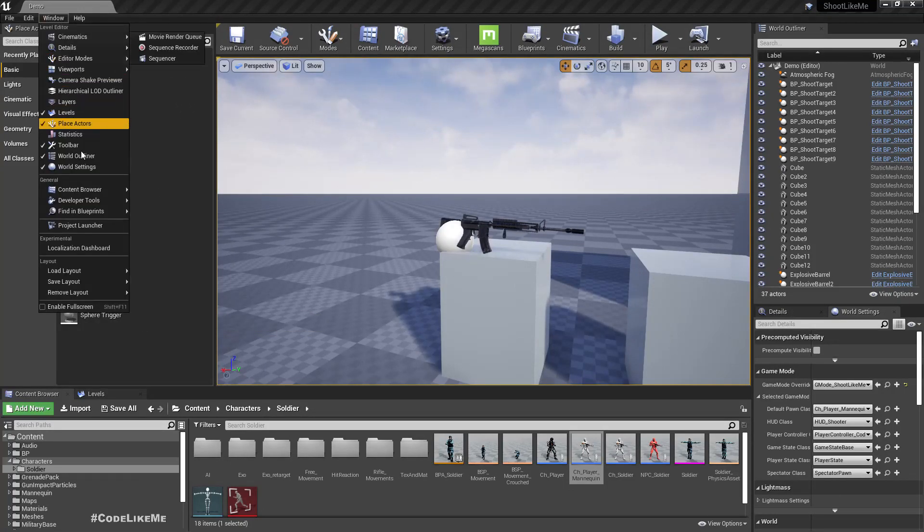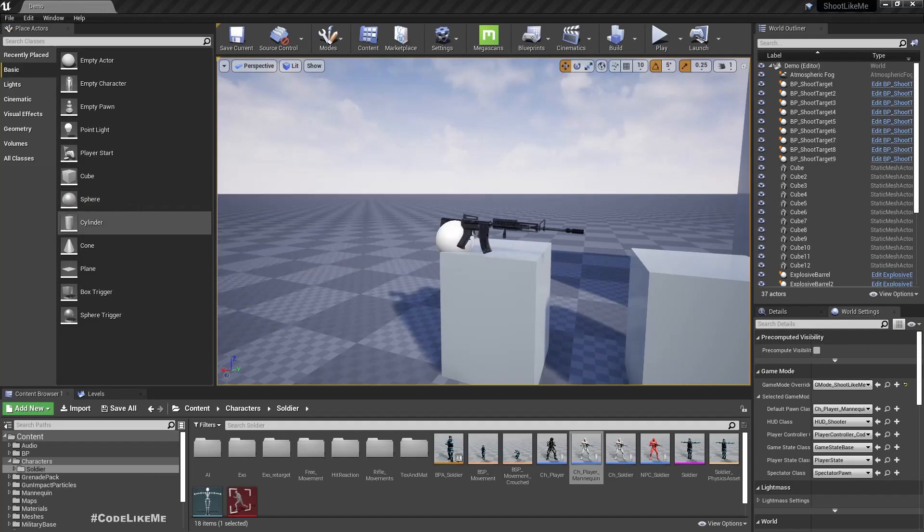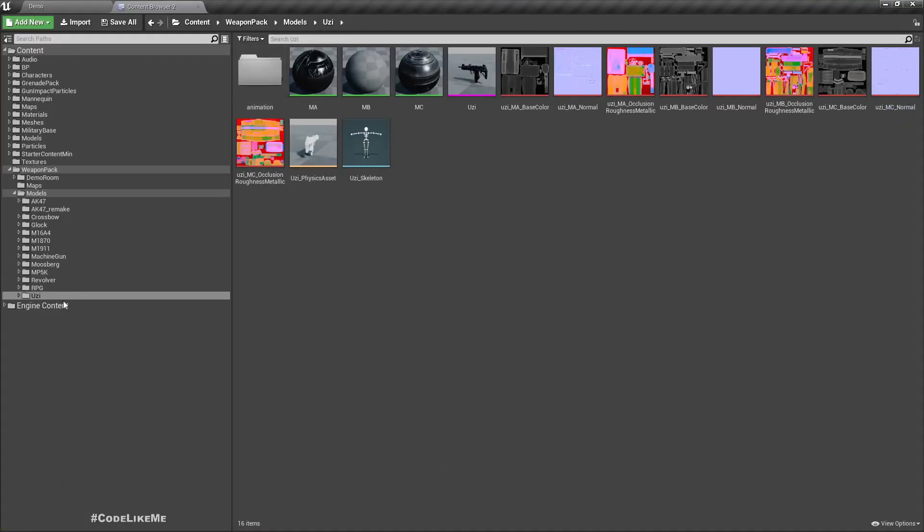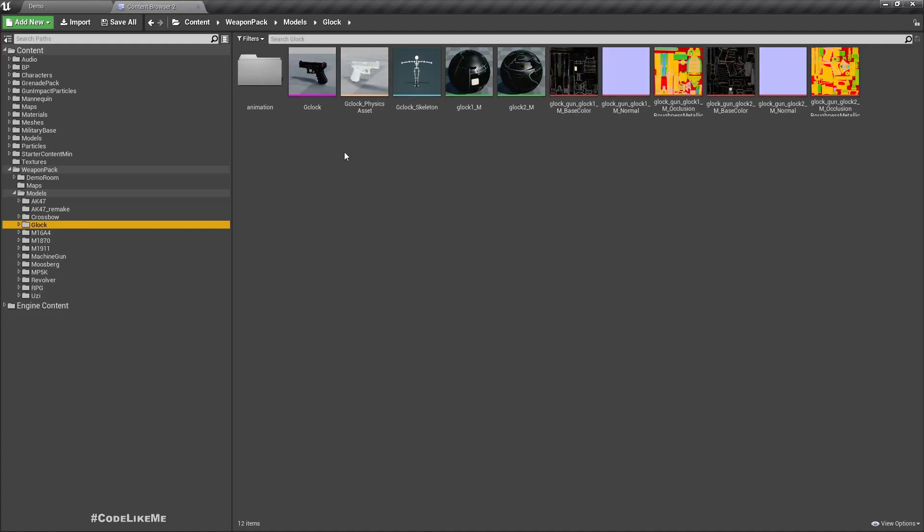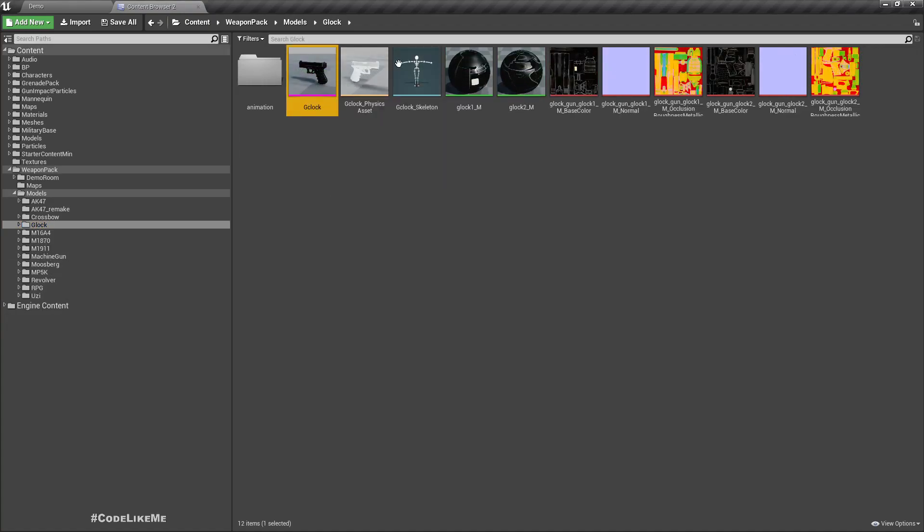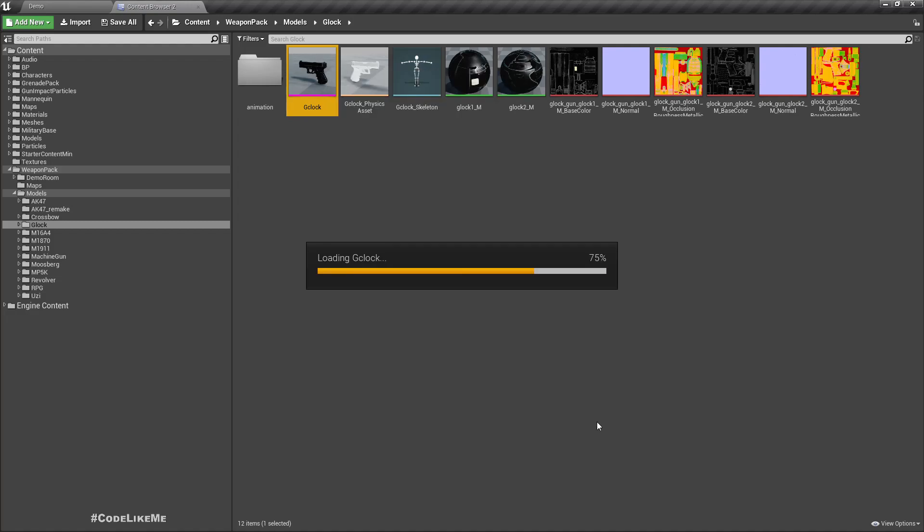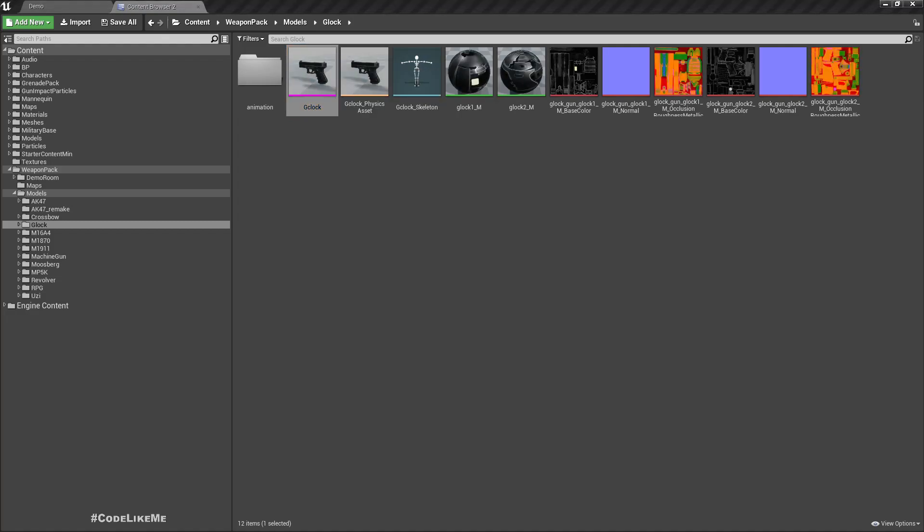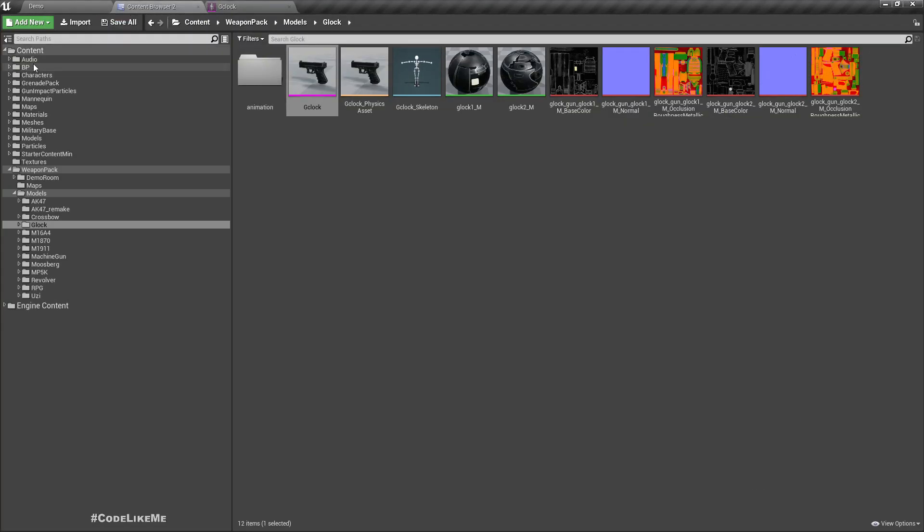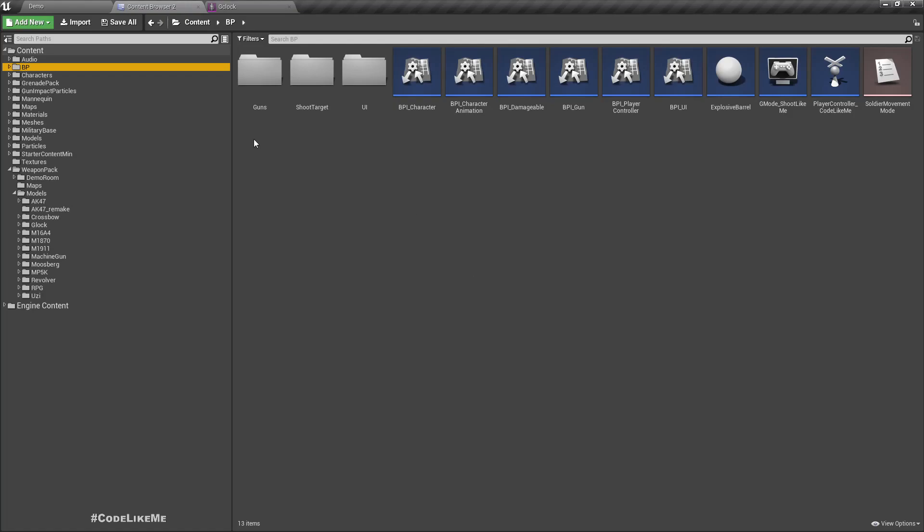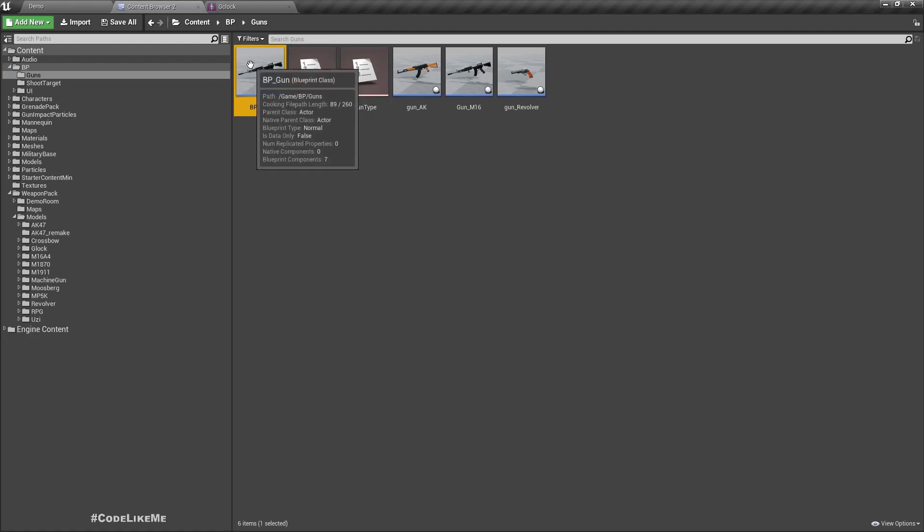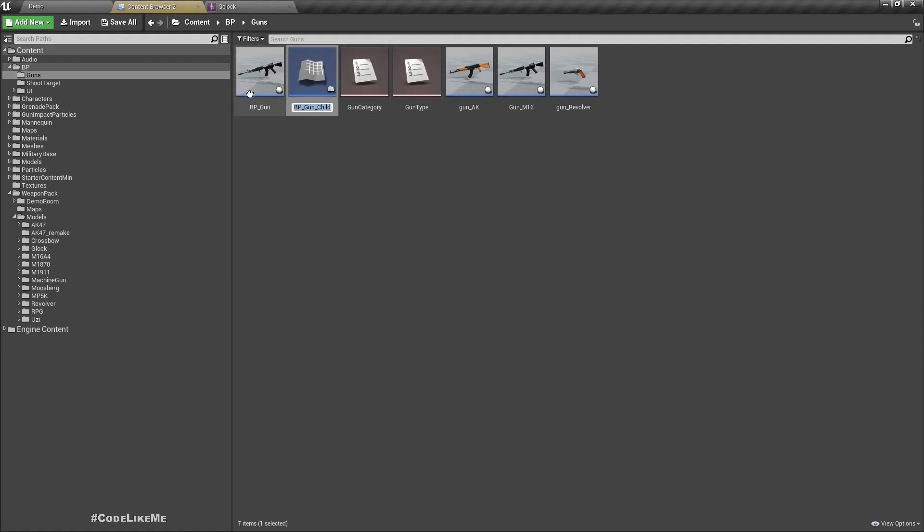Okay, so I already have imported from the weapon pack this Glock weapon. Here is the model, so I'm going to create a gun using this model so we can test swapping with the revolver. First, just like the revolver, I'm gonna create a child class from BP_Gun. Let's call it Gun_Glock.